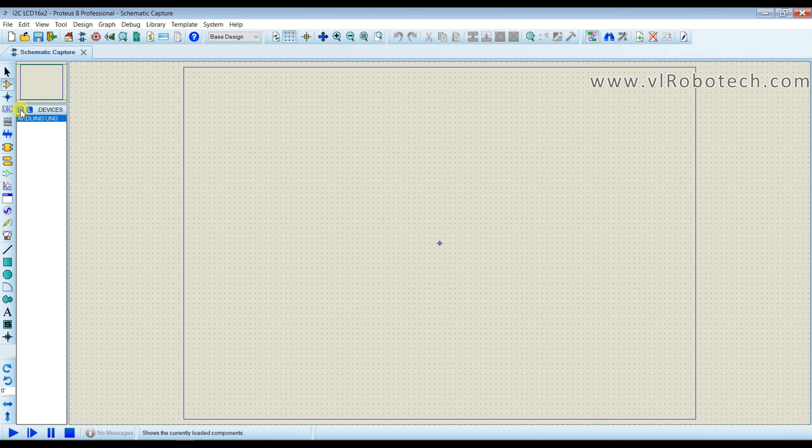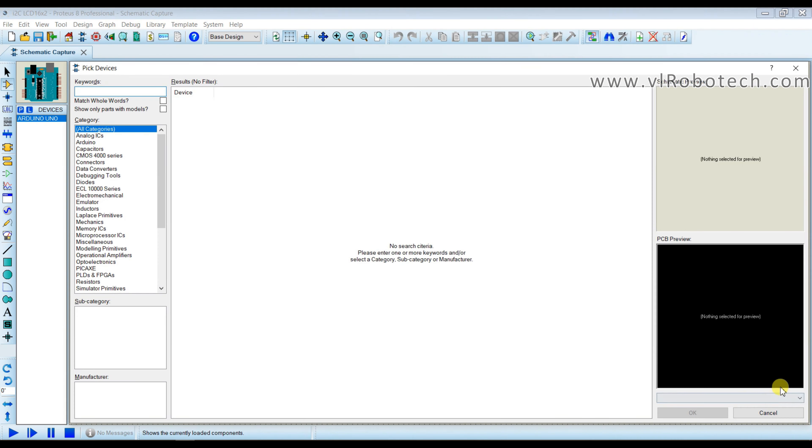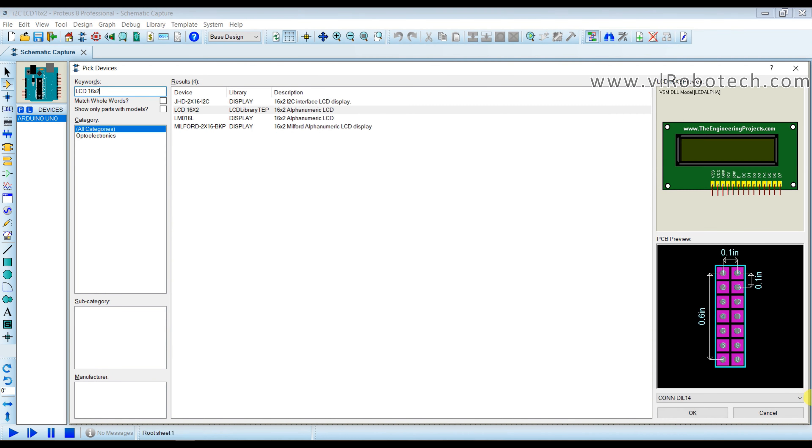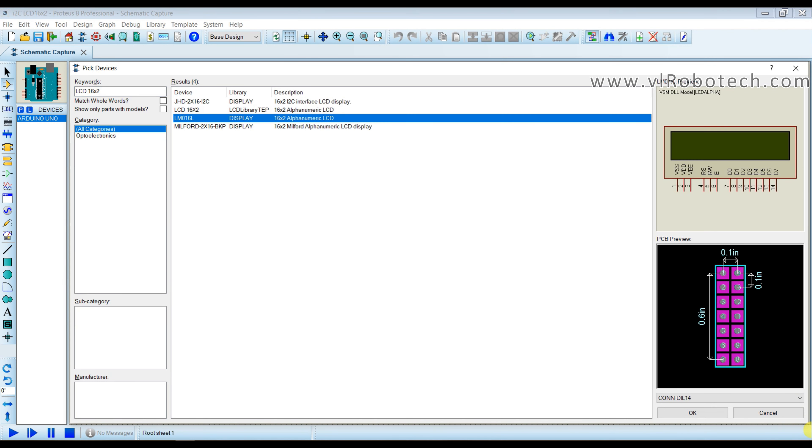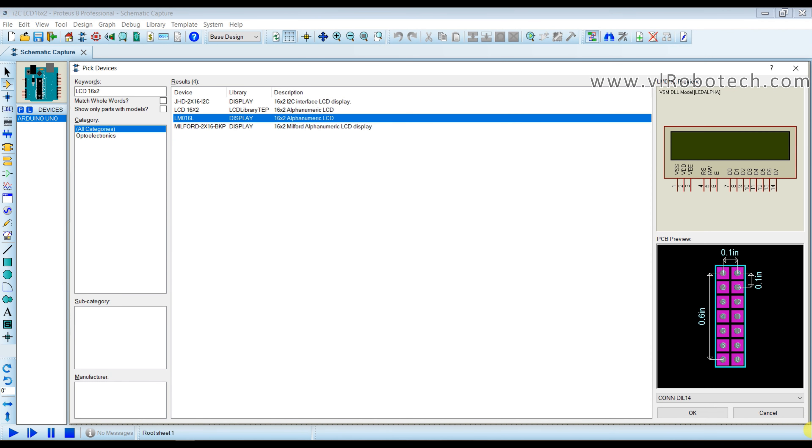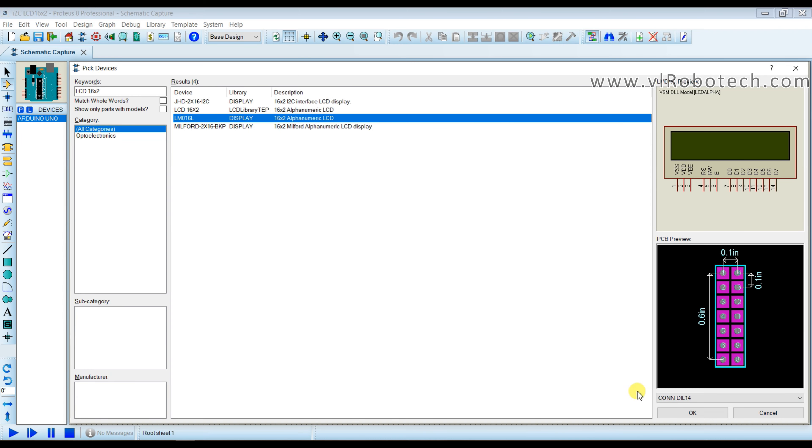Again I will search LCD 16x2, take this.